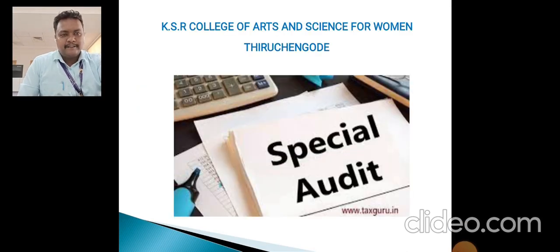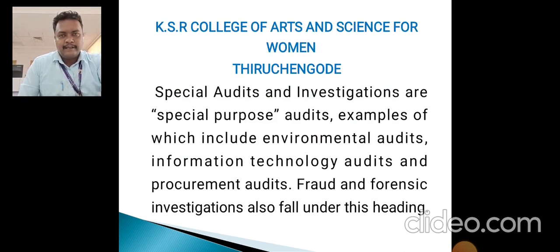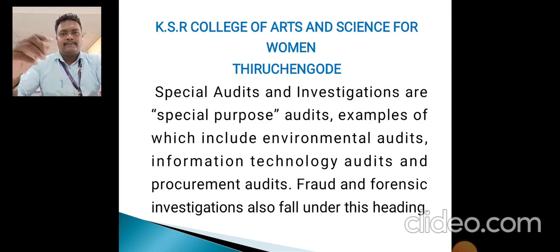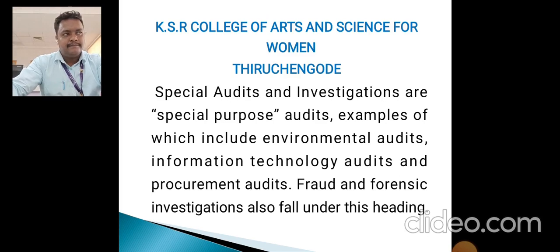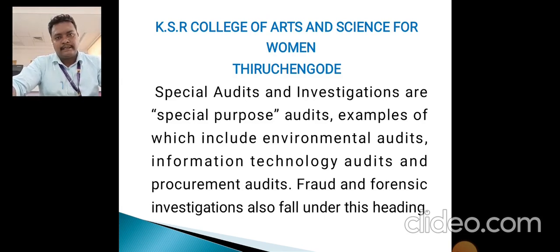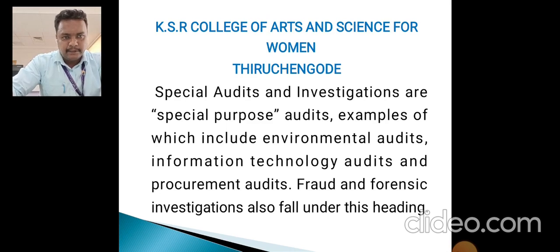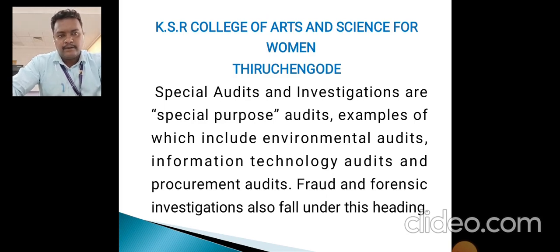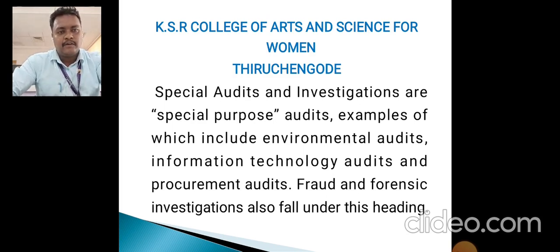Now we are going to discuss specialized audit. We have already discussed audit and auditor in the previous video. Specialized audit means, apart from companies or enterprises, audits conducted for cinema theatres, charitable trusts, clubs, educational institutions, and hotels — entities not covered under the Companies Act. This also includes Special Purpose Audits such as Environmental Studies, Information Technology Audit, Procurement Audit, and Fraud Investigations.